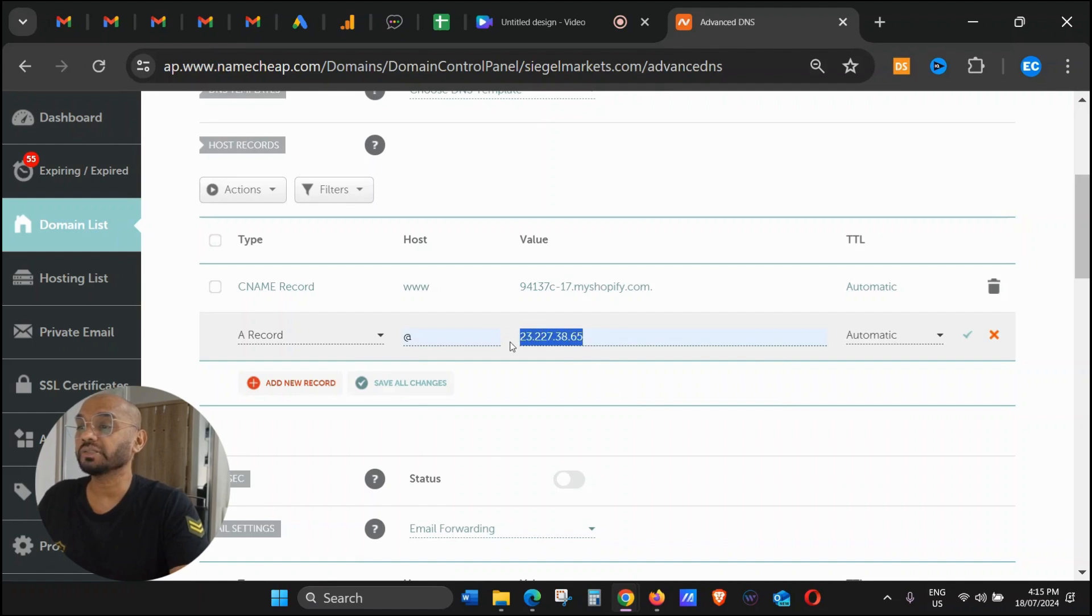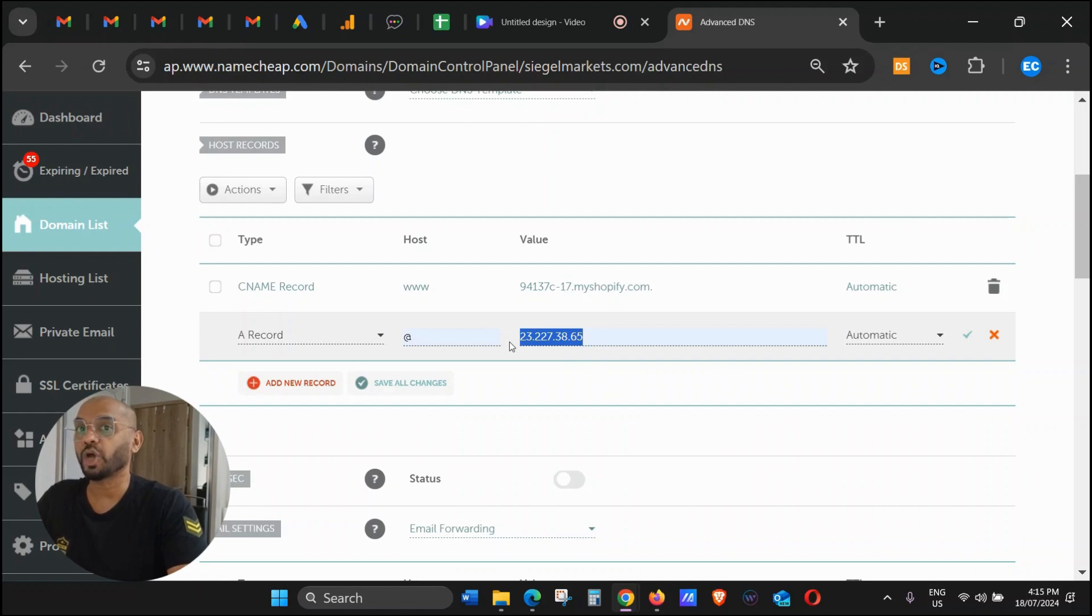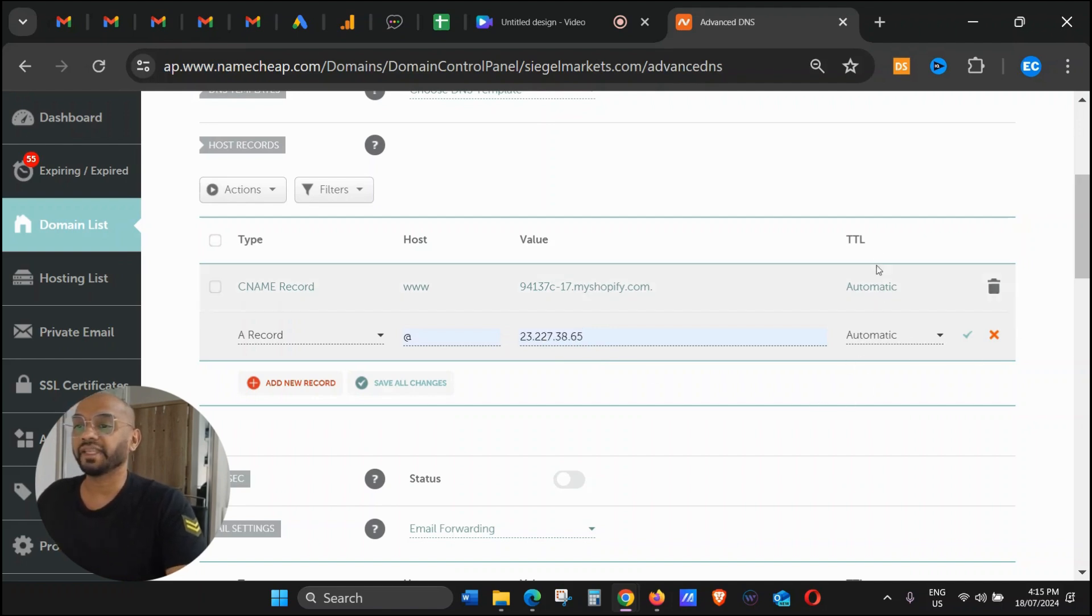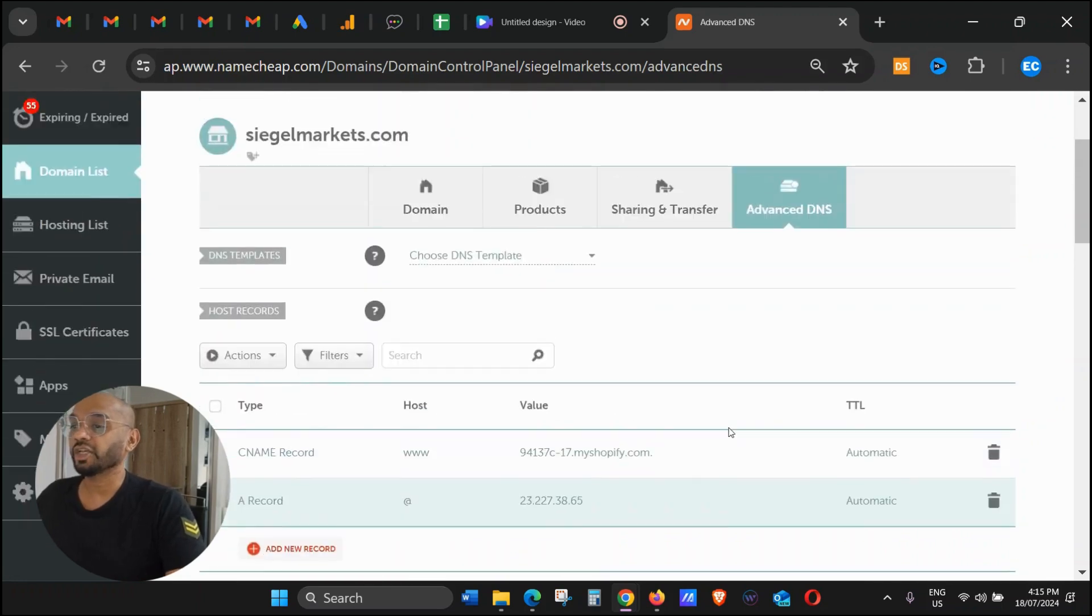This is common for all the Shopify stores, so you can just copy paste this number. You can pause the video and then just copy paste it. I will also leave this value or this number in the description so you can get it from there. Then this one Automatic and then this one is just Quick.